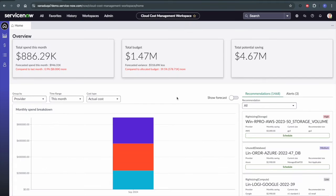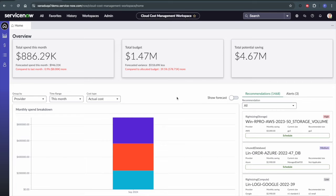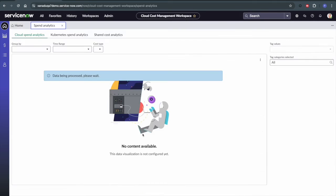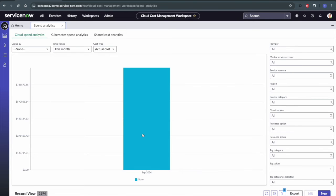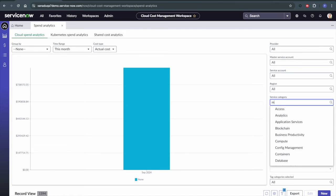So now we're in our cloud cost management workspace, and we're going to start investigating our AI spend by digging into this spend analytics page by drilling into this graph right here. And so this took us to our spend analytics, and this is where we can group and filter our cloud cost data to simplify how we analyze our costs.